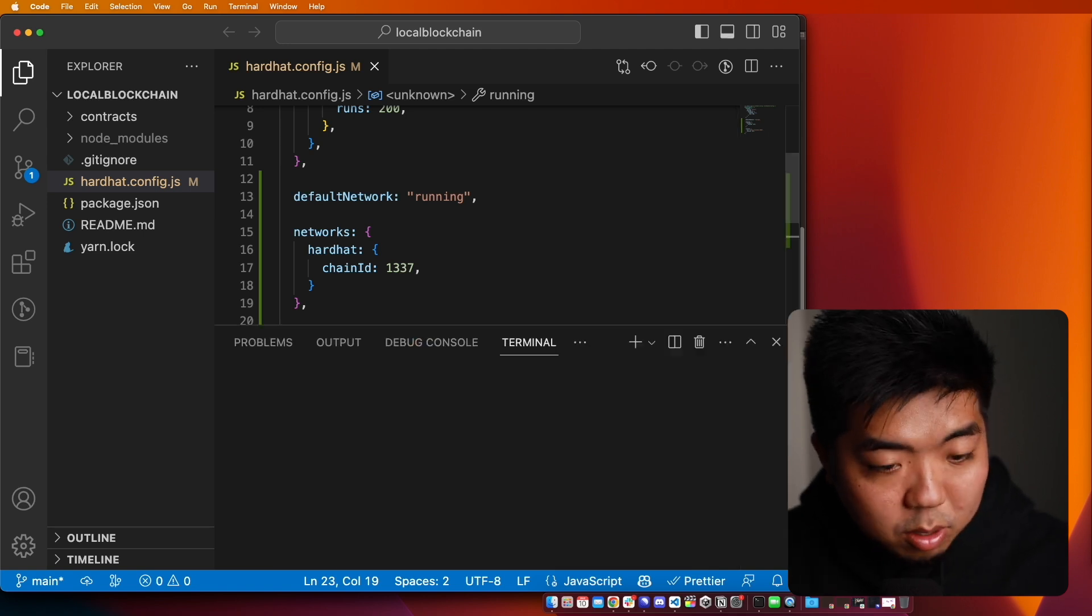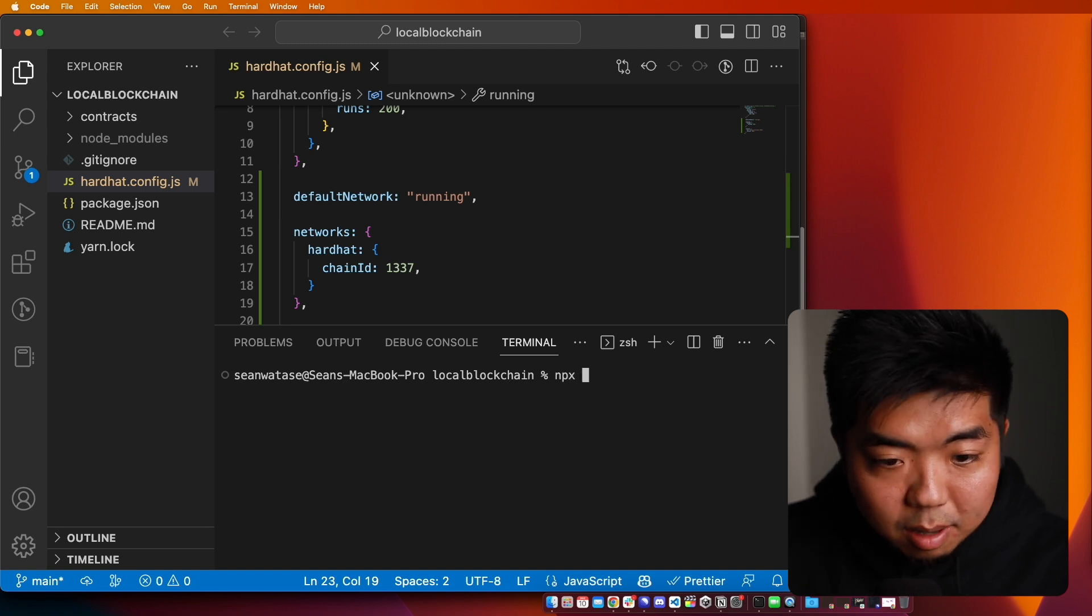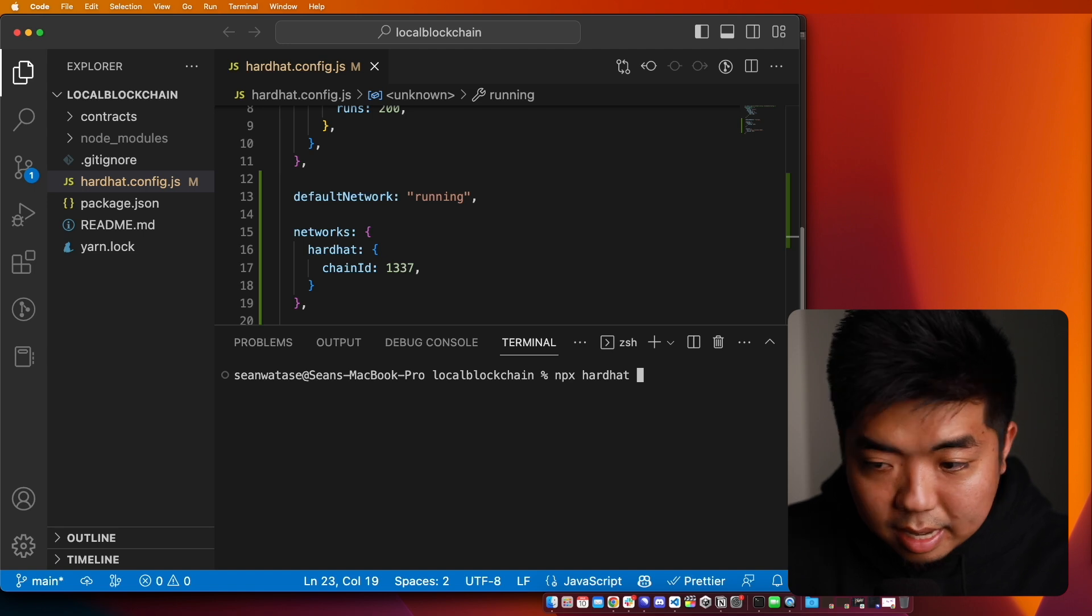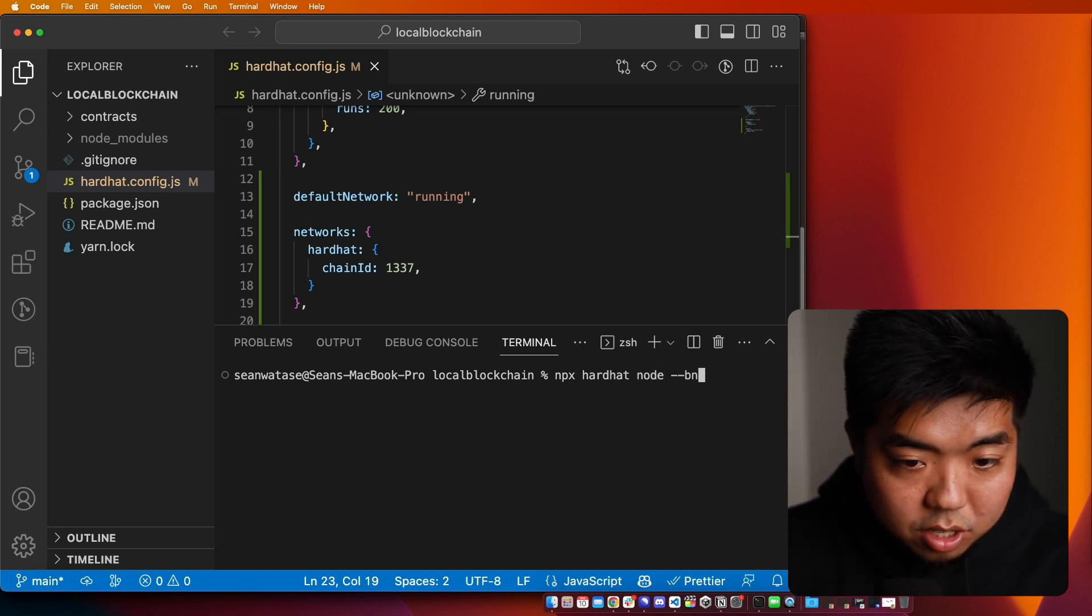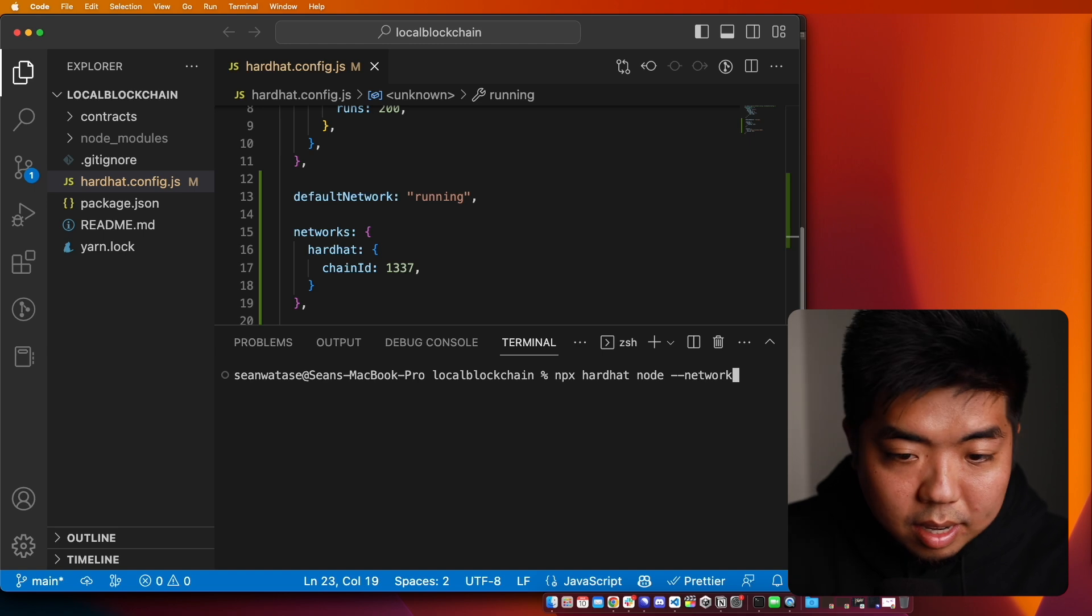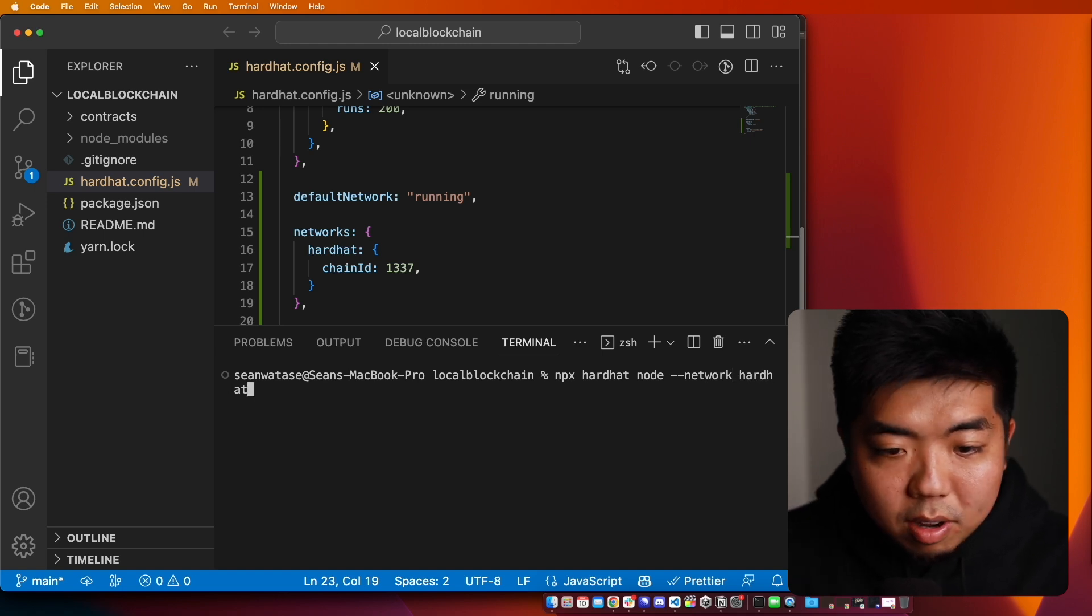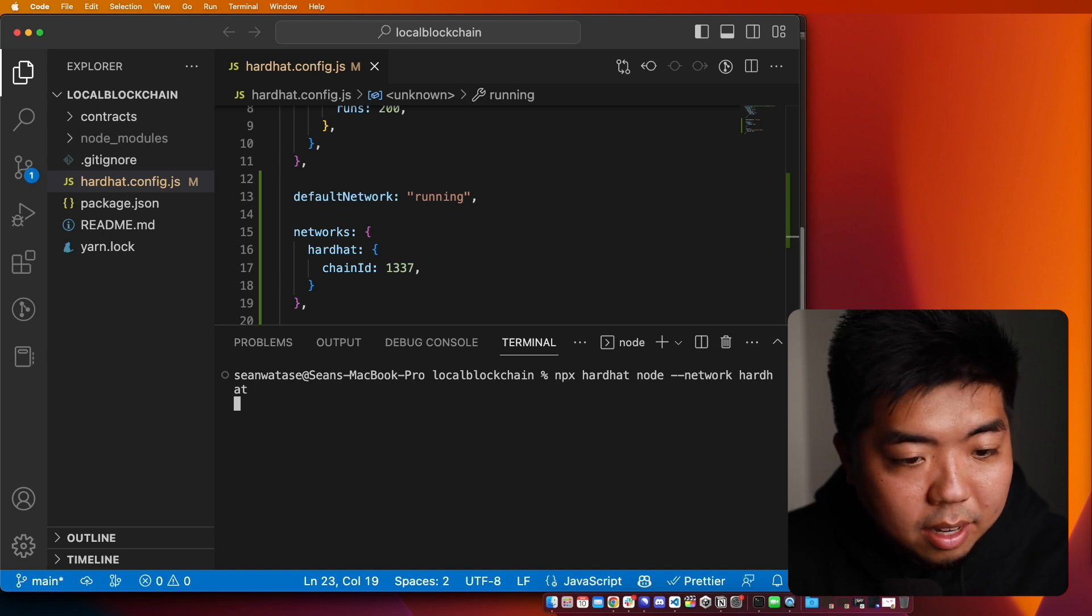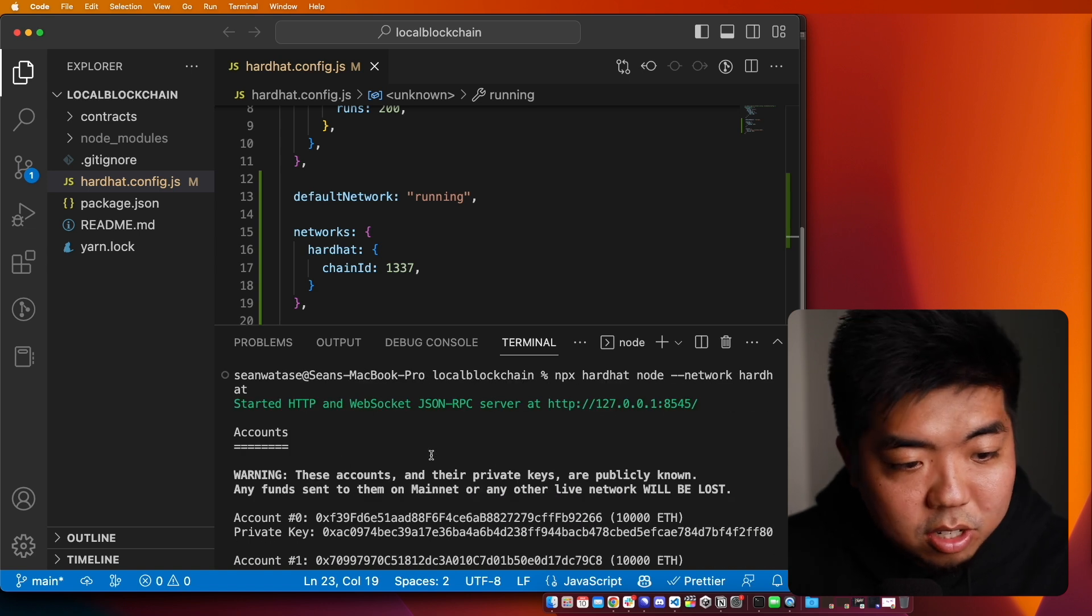I'm just going to open up my terminal here. And then I'm going to put npx and I'm going to do hardhat and then node dash dash network, and then network for hardhat. So npx hardhat node dash dash network hardhat here. And what this is going to do is go ahead and start our own local blockchain.